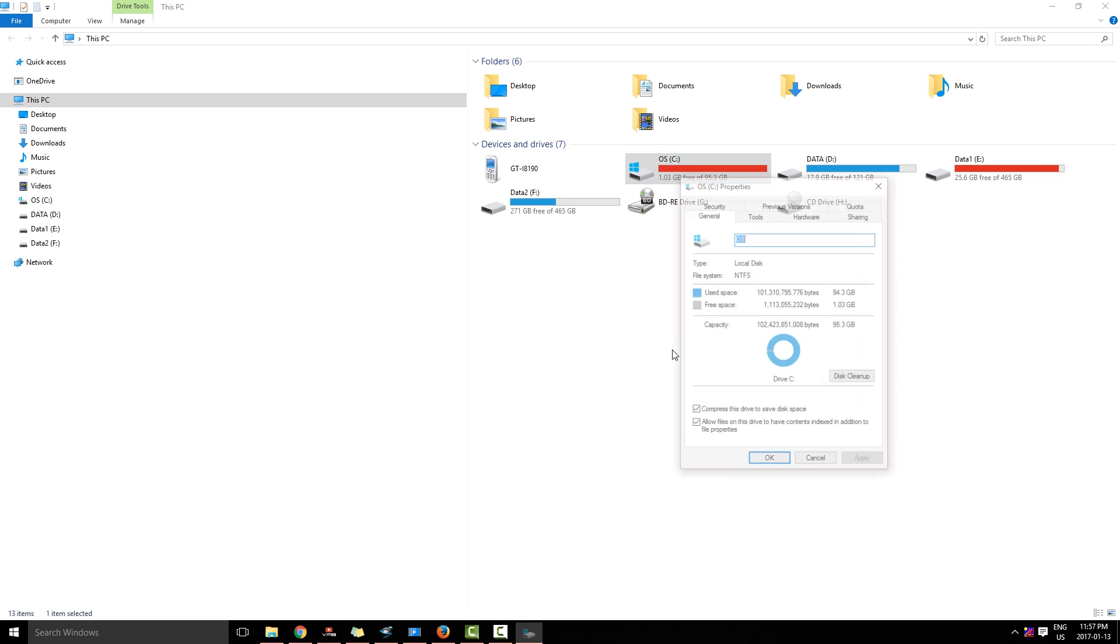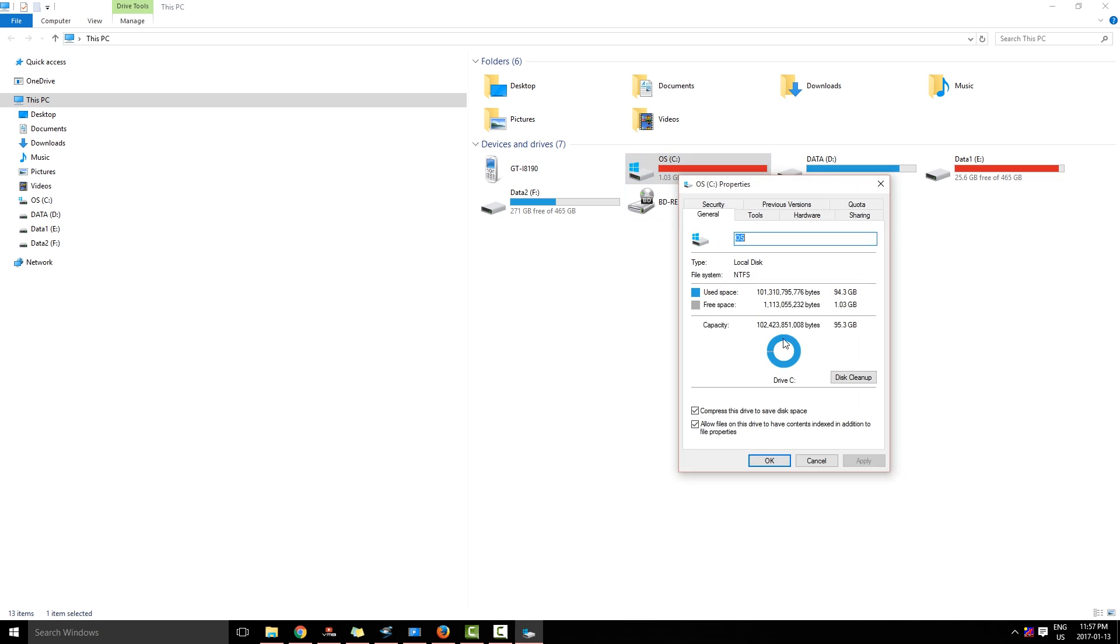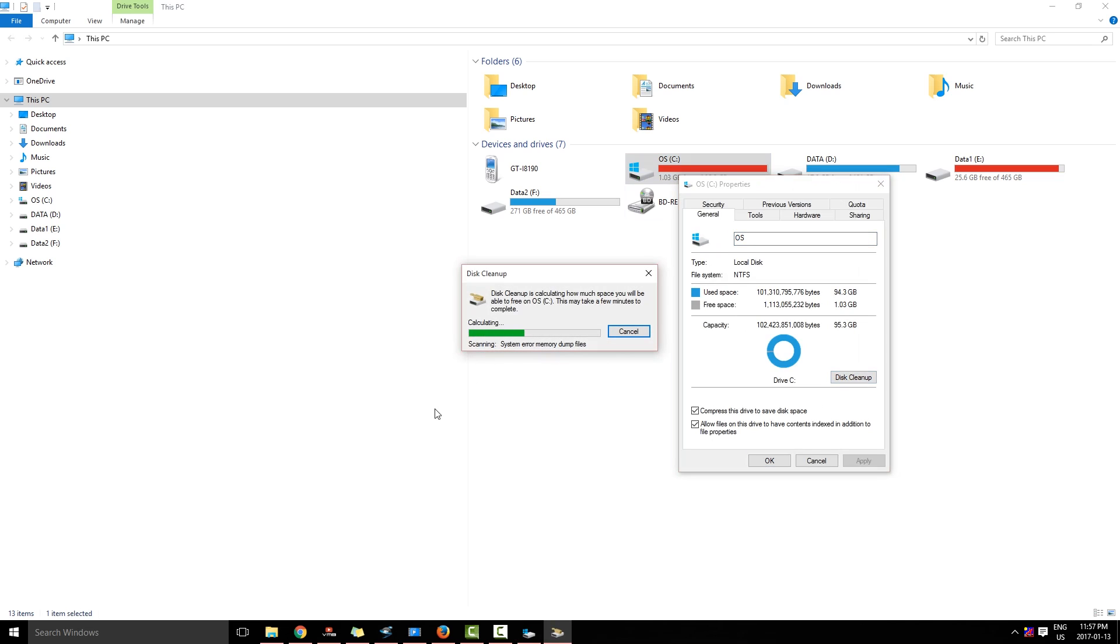I right-click, I click Properties, and I click Disk Cleanup. I'll wait for it. It's calculating data.